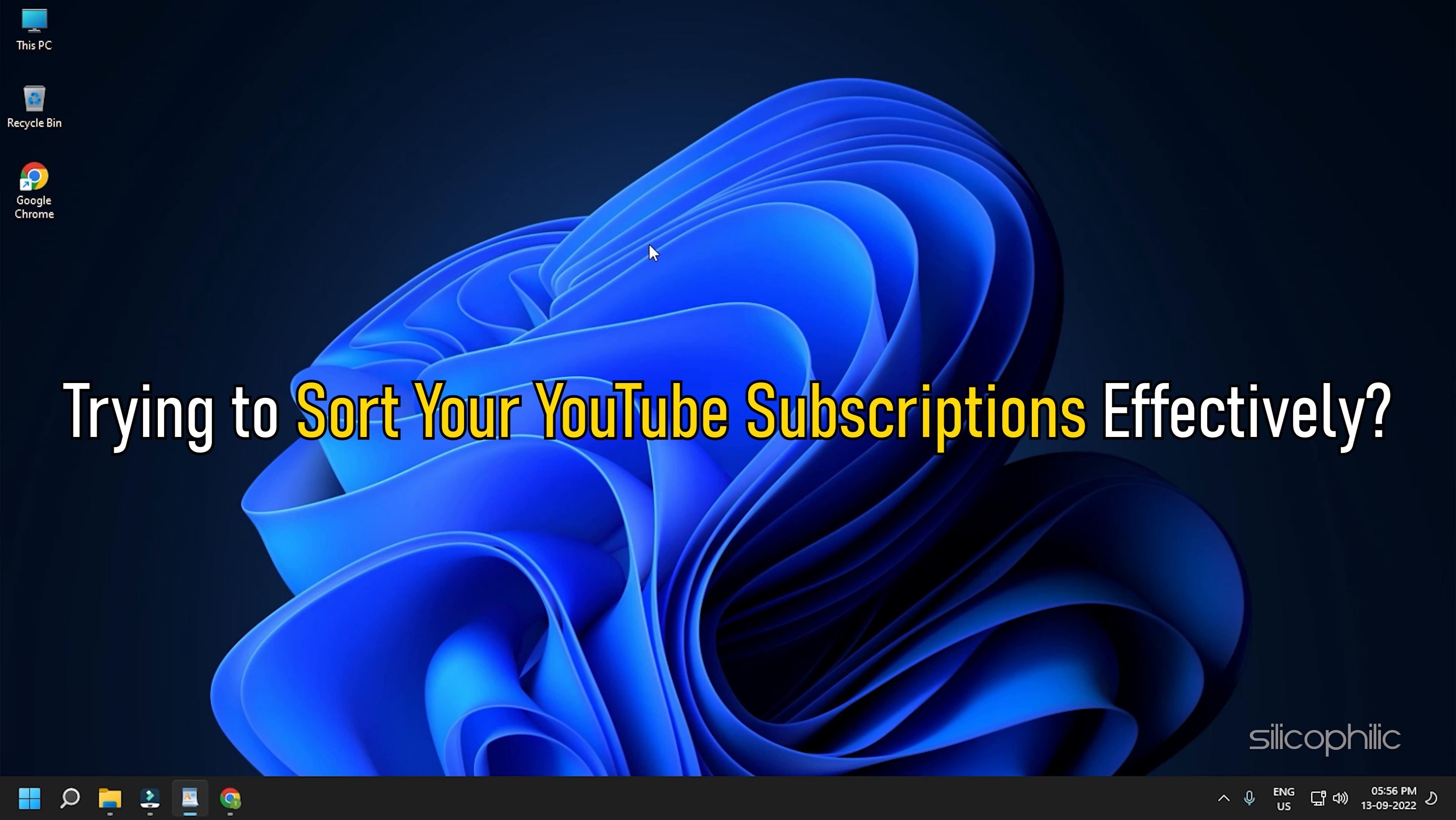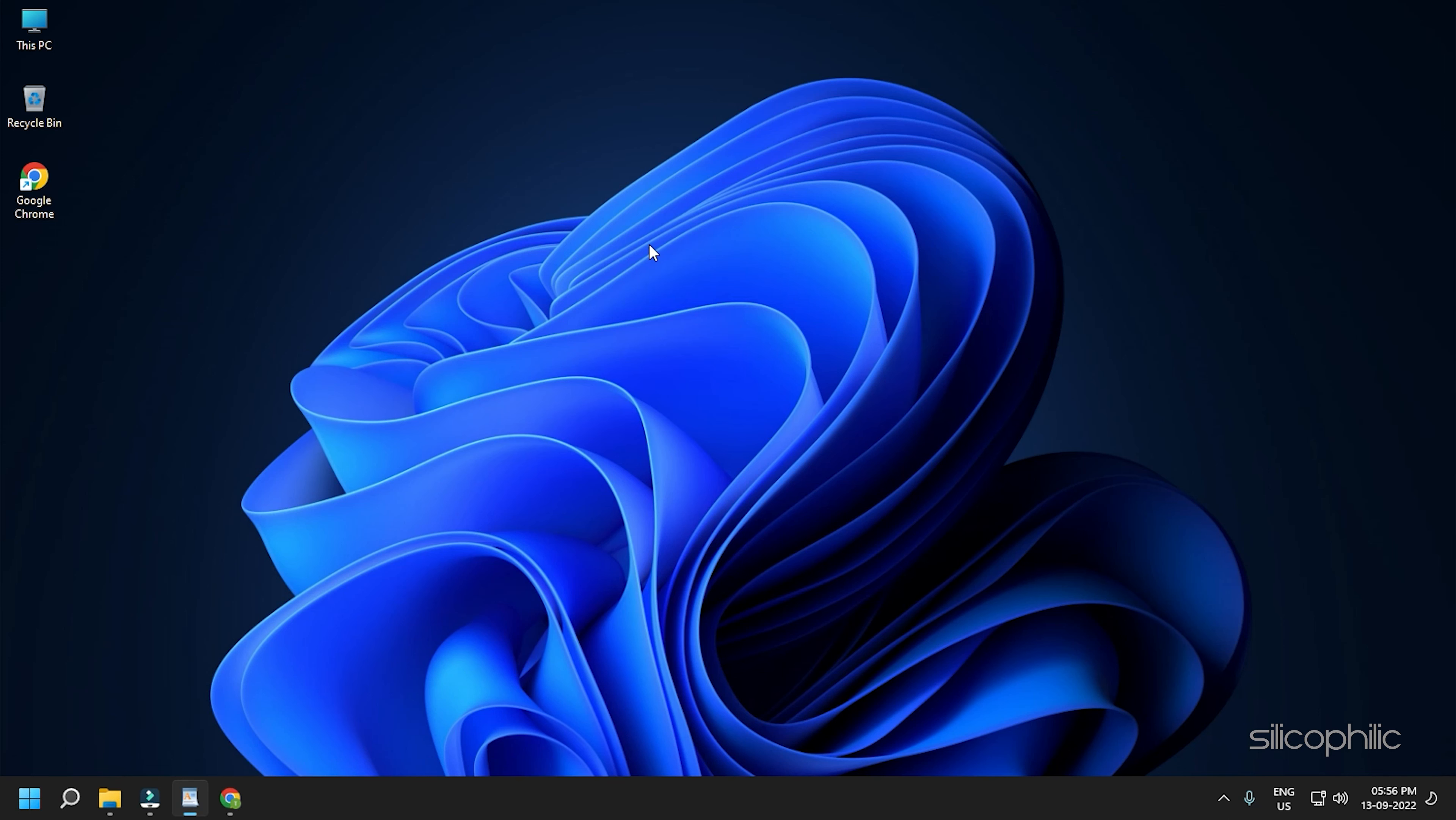Trying to sort your YouTube subscriptions effectively? Here we have shown how you can effectively sort YouTube subscriptions. So watch this video till the end and learn how to do it.